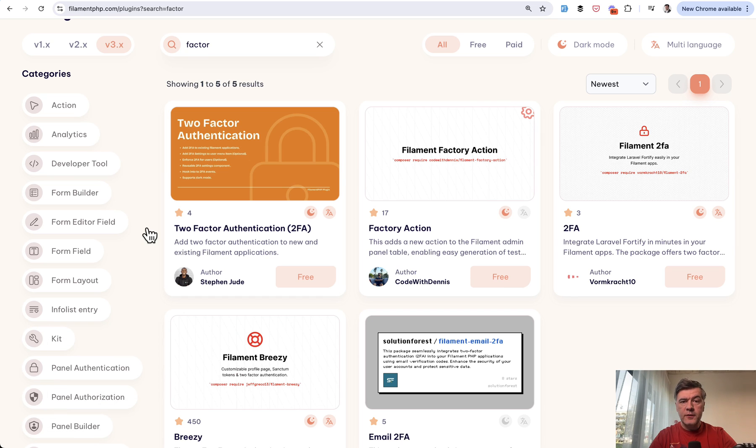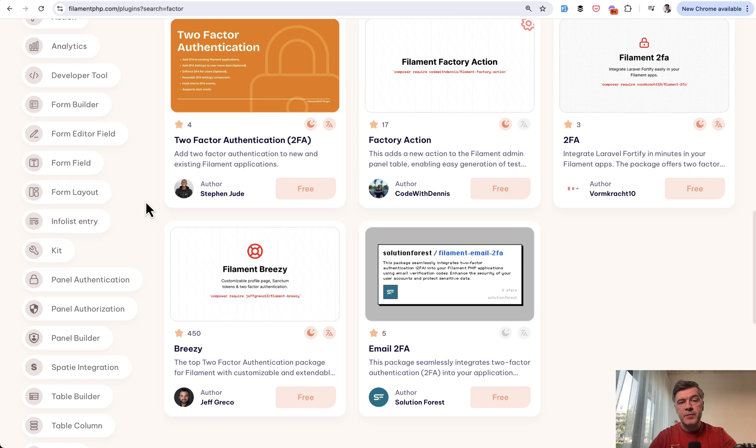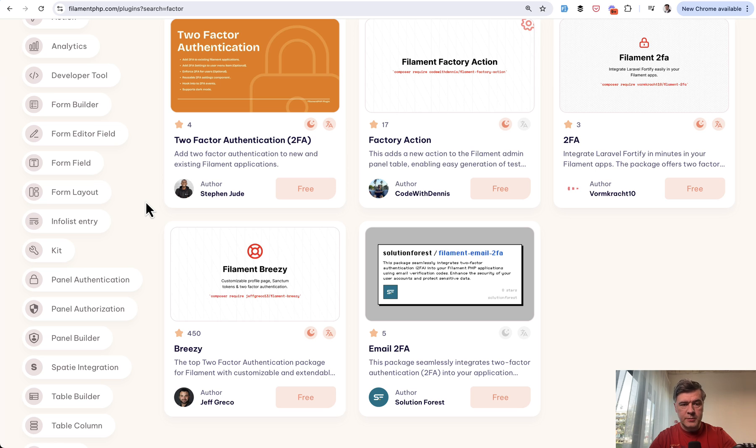If you go to the official repository of Filament plugins and enter Factor in the search, you have this list. And I decided to show one more popular plugin and one less popular.